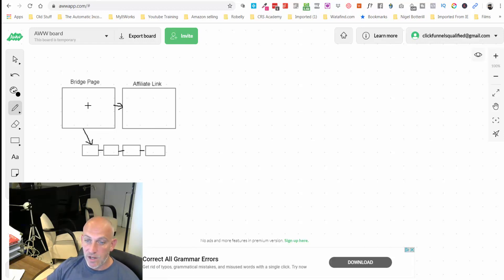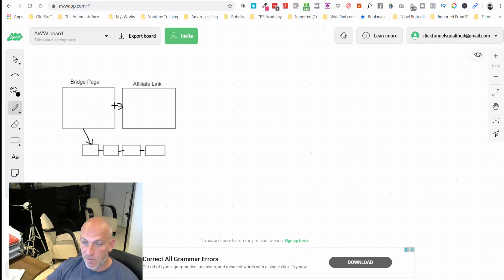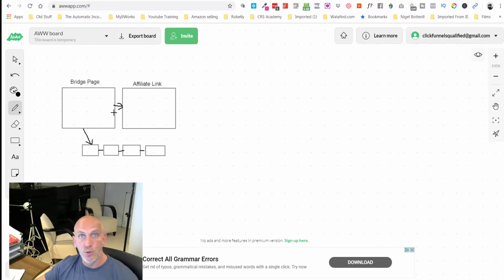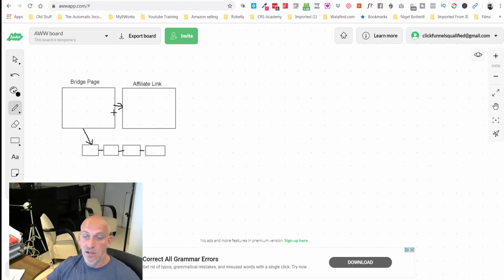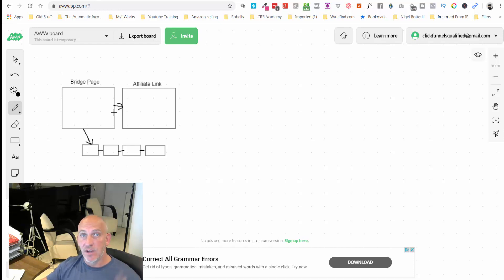What we're going to be doing is we're going to quickly create in GroovePages a bridge page. It's just very simple. Then we're going to forward people once they've opted in, giving us their name and email, through to our affiliate link for GroovePages.